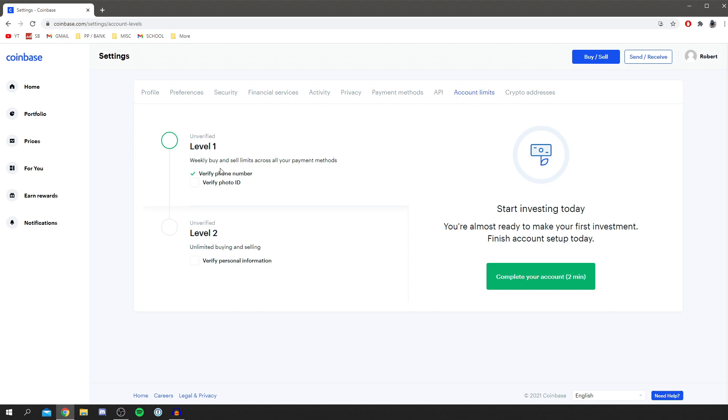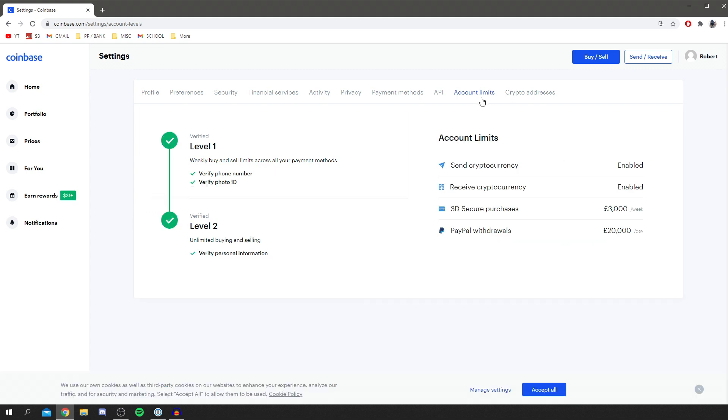Now I'm currently not on a level because I haven't verified any photo ID or personal information, so I can't buy and sell crypto at the moment. But I'll be showing you what it looks like once you have done this.